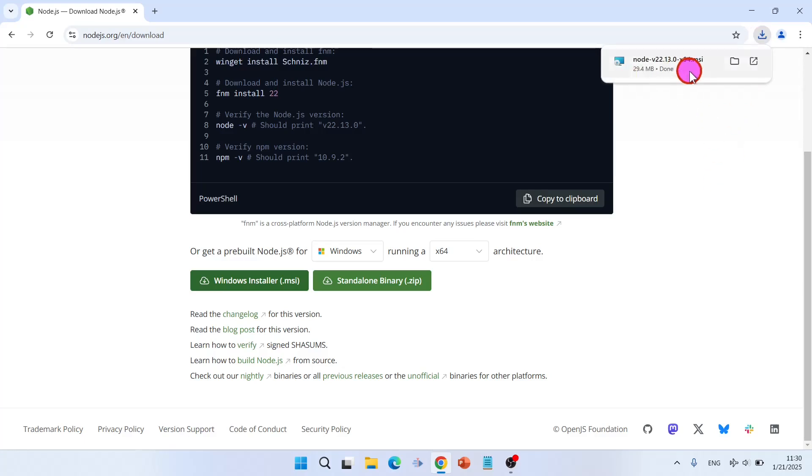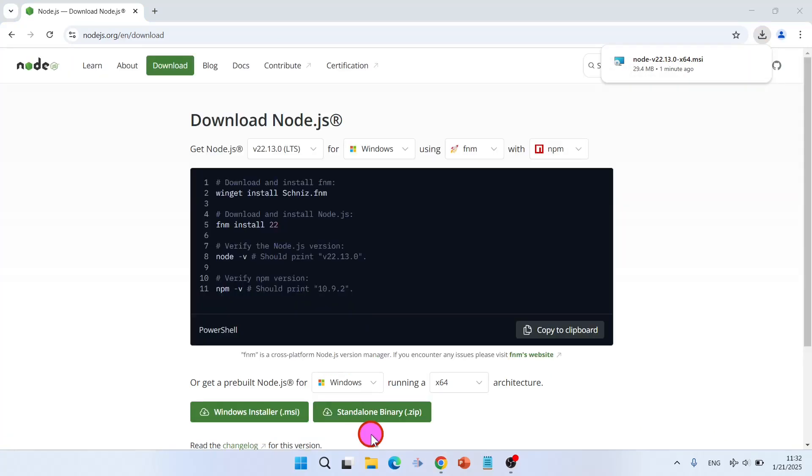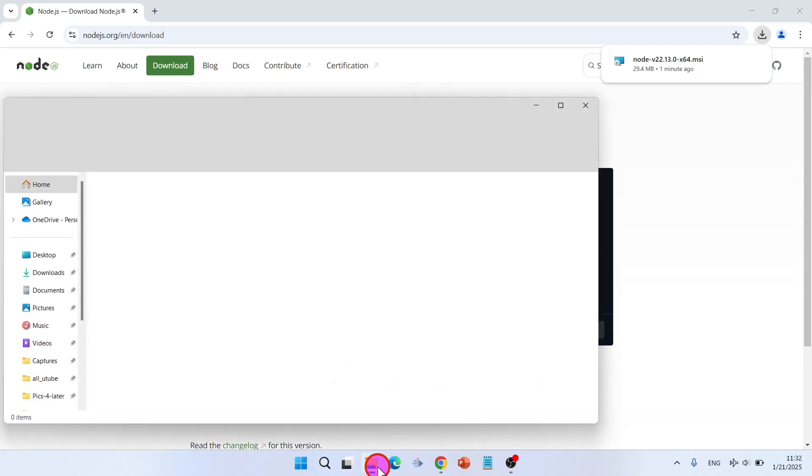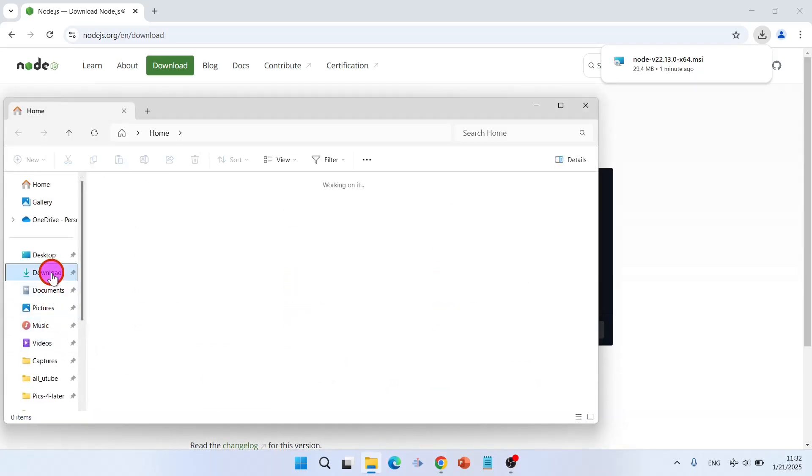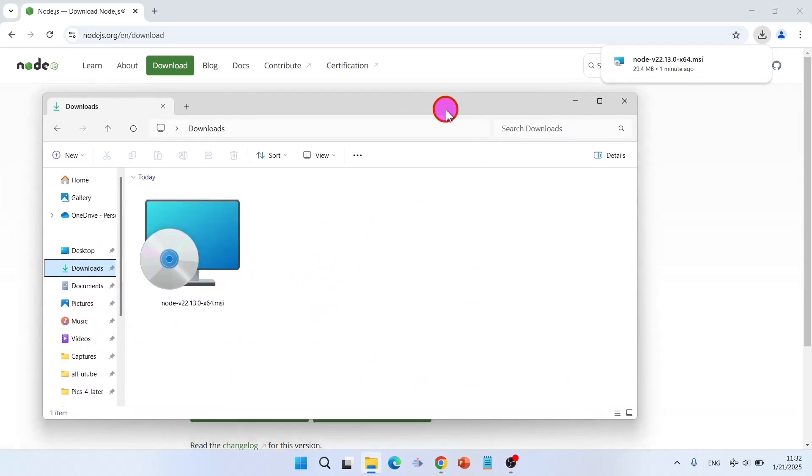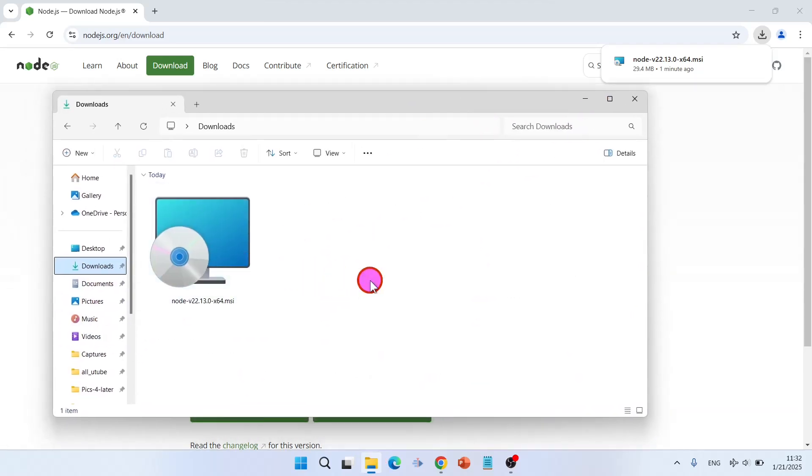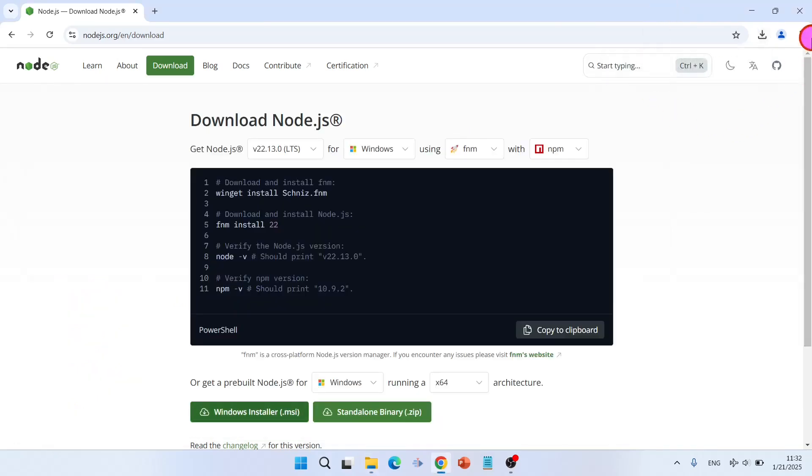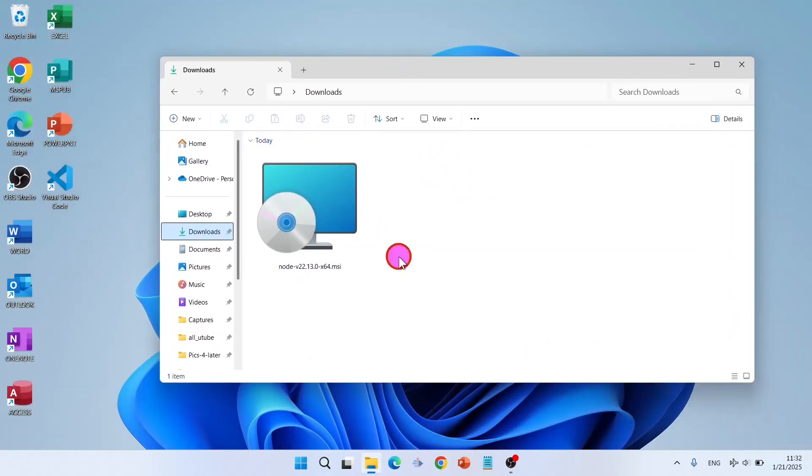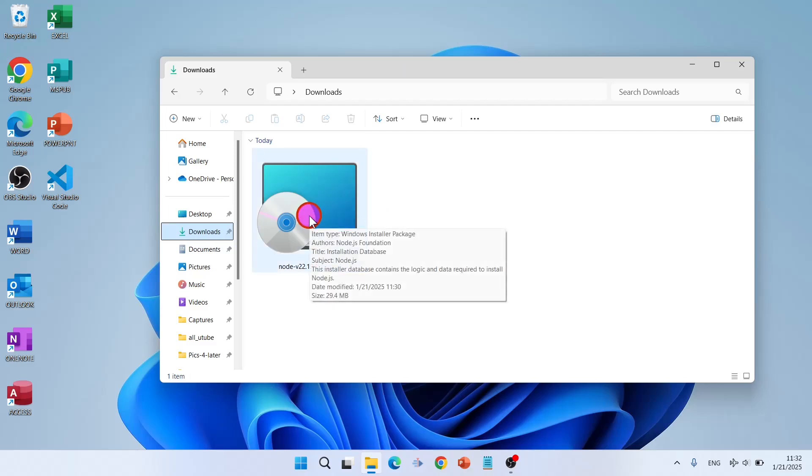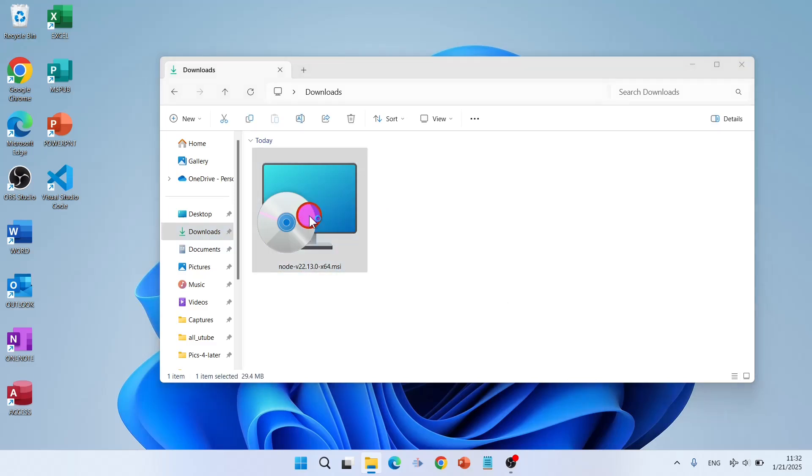Very nice. Go to your download folder. Now you don't need this, close it. Double click on the installer.